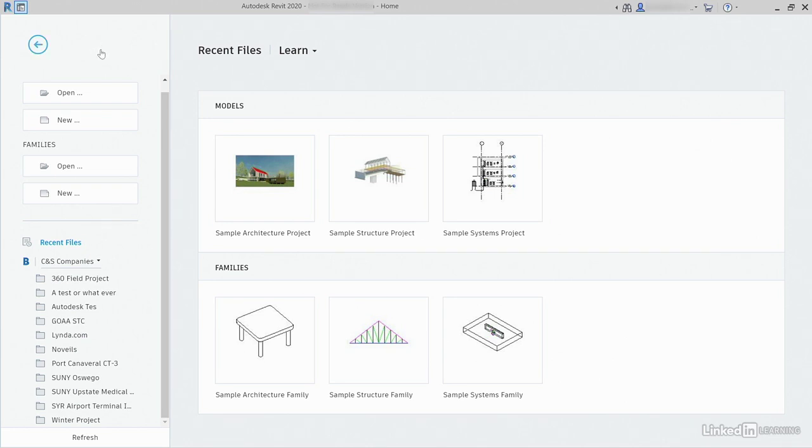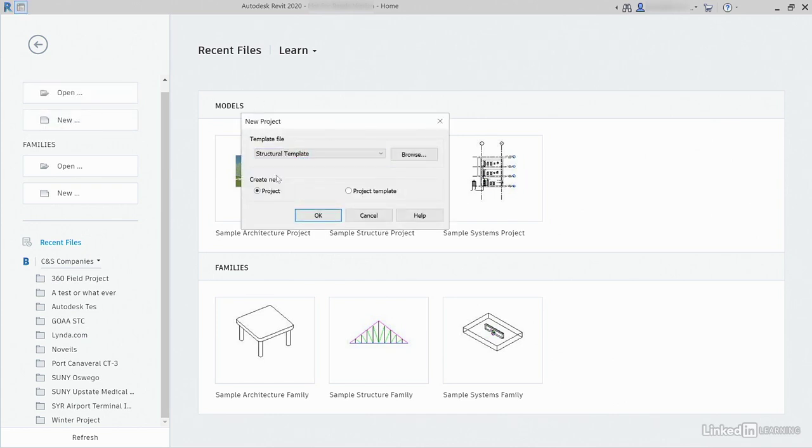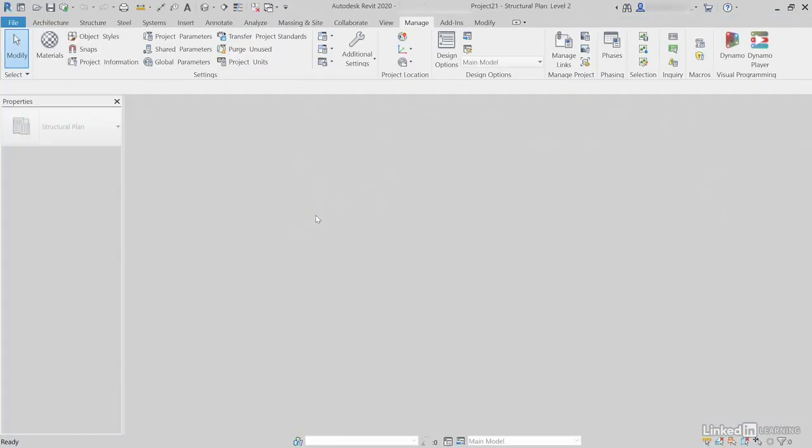Let's start a new model in Revit. Of course, we're going to use the Structural Template for our template file. Then, we'll click OK.